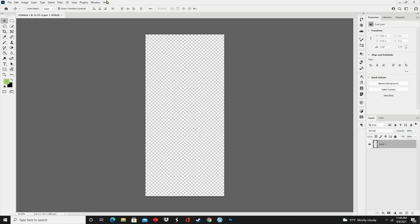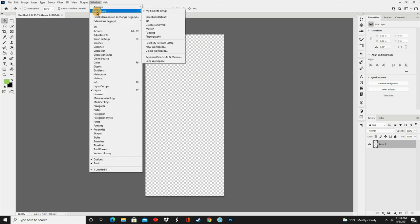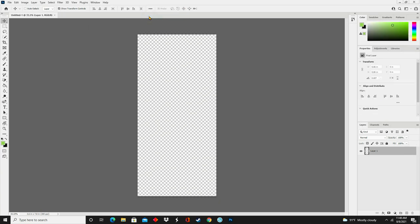My workspace looks a little different than what you normally see when you open Photoshop, so for this tutorial I'm going to set my workspace to Essentials Default. This is the workspace you see when you first open Photoshop, and that'll make it easier for you to follow along.